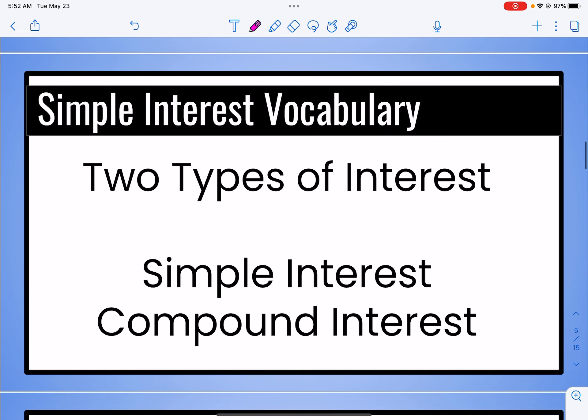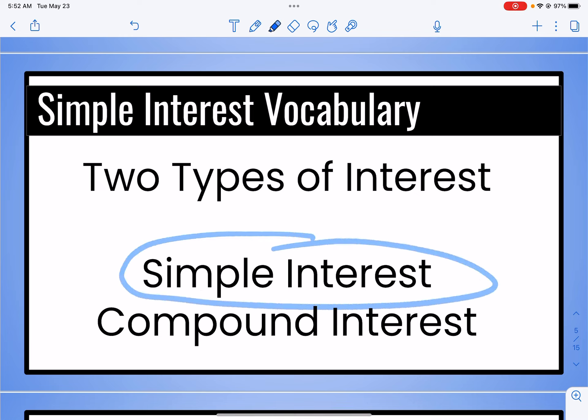There are two types of interest: simple interest and compound interest. We're mainly going to be focused on simple interest, because you need to be able to do simple interest in order to do compound interest. Compound interest is when you earn interest on the interest. So in order to move on to compound, we have to learn simple interest first.